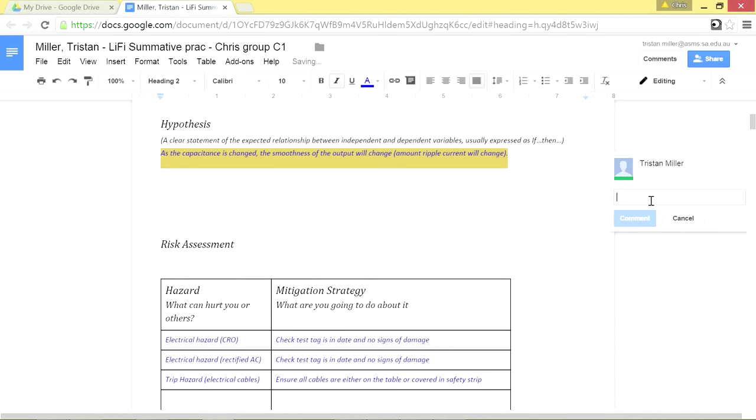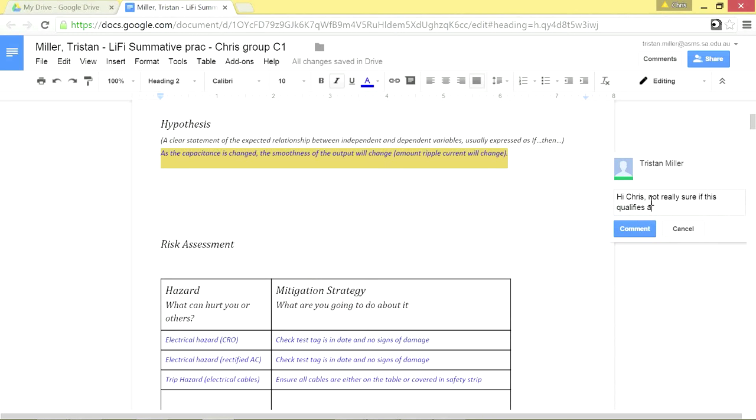Say, Hi Chris, not really sure if this qualifies as a hypothesis. I think it's about right, but I'm not really sure. Okay, off we go.